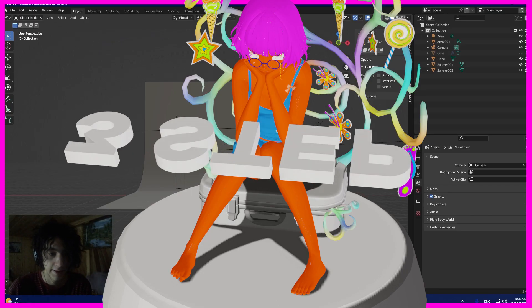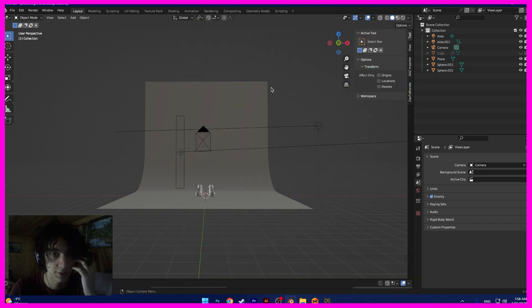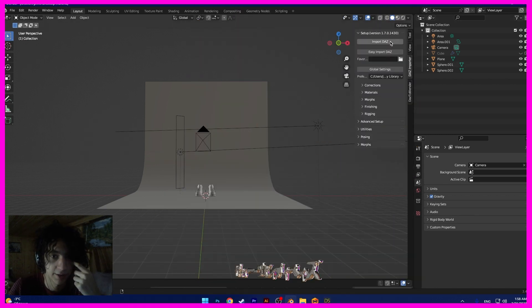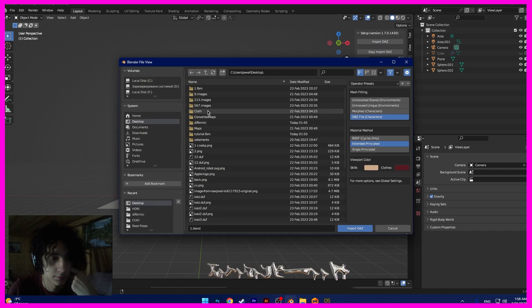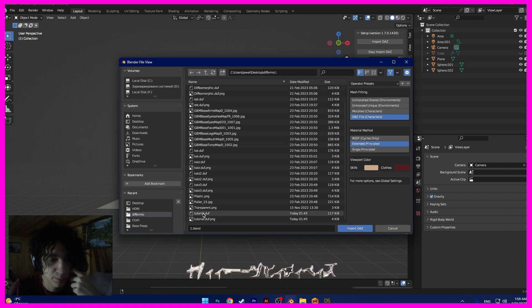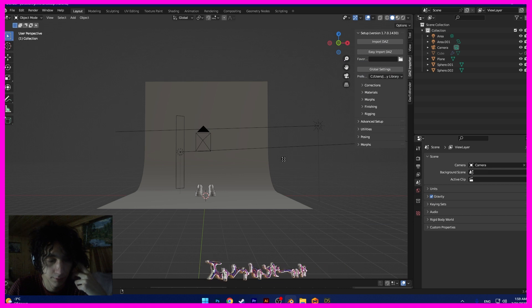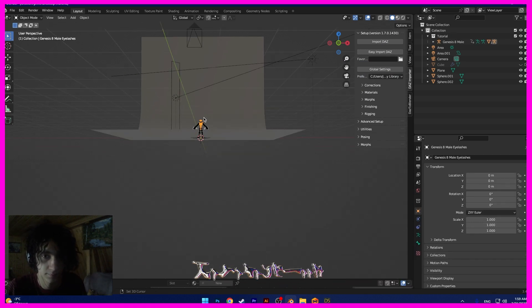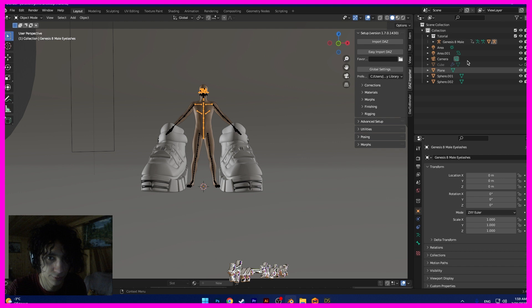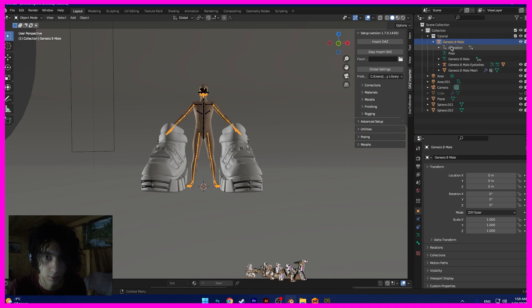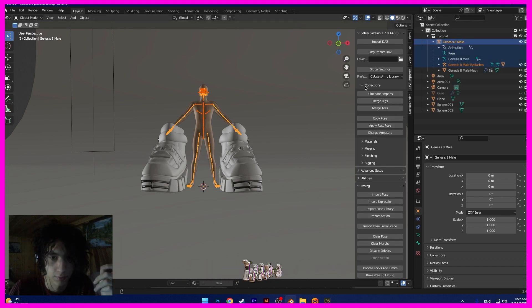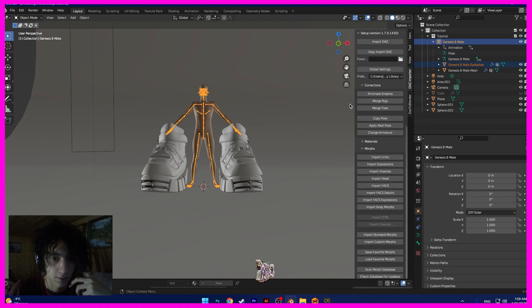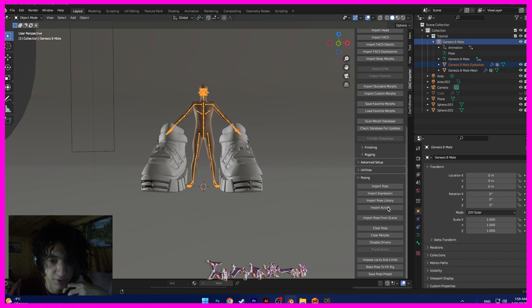Okay guys, last step. And first, I need to import my model. Here. And now I need to choose all correction, merge by distance. And now.